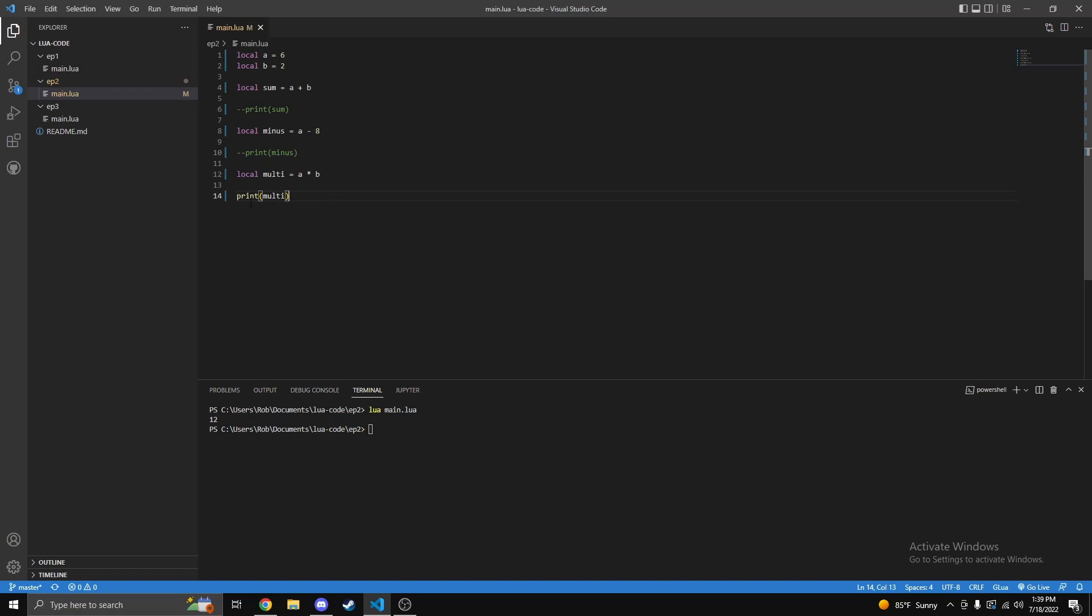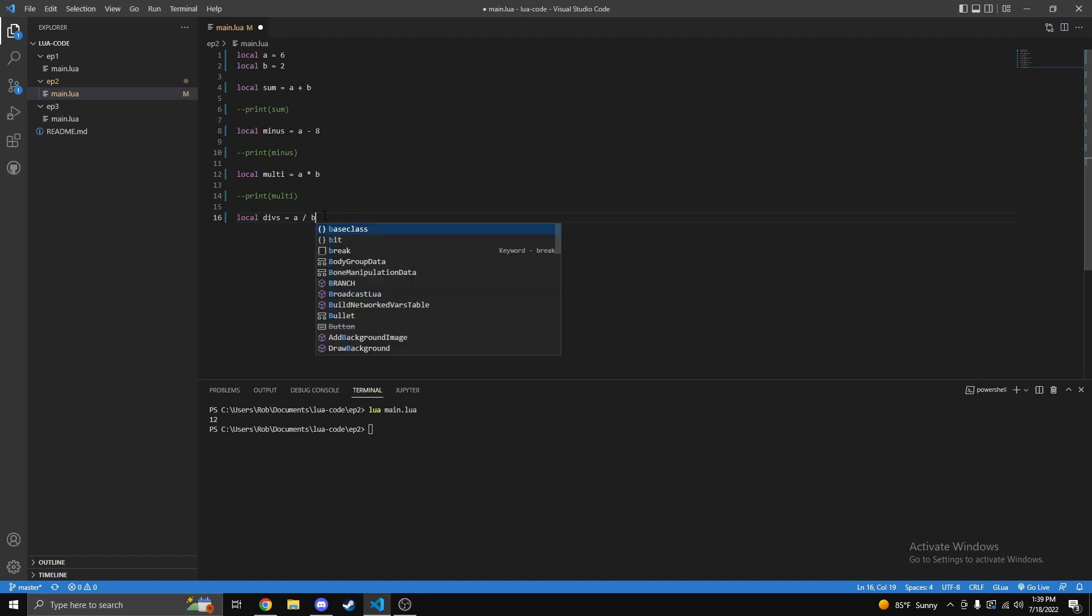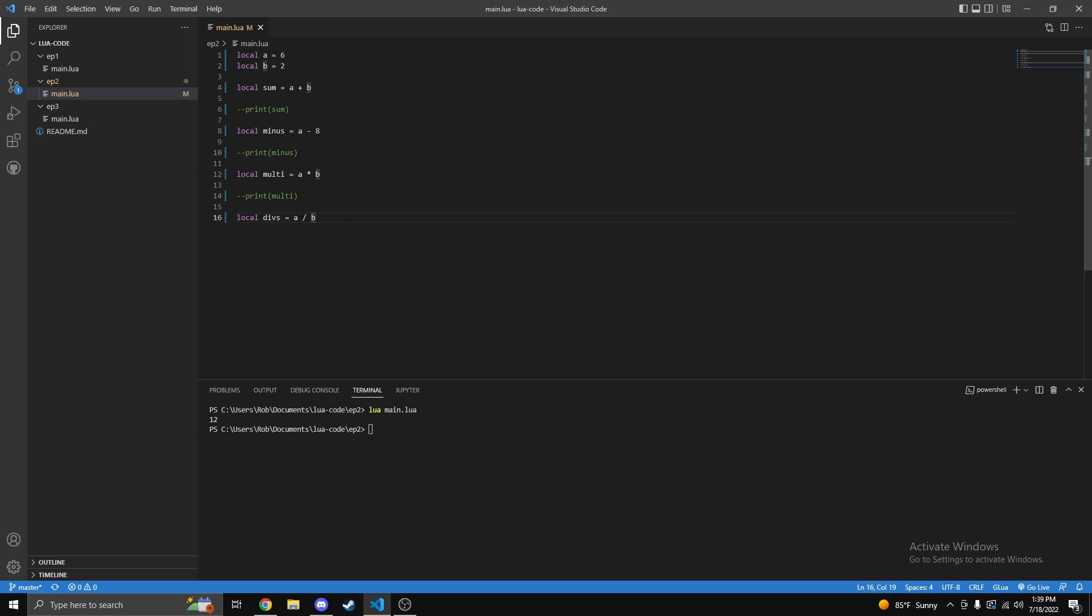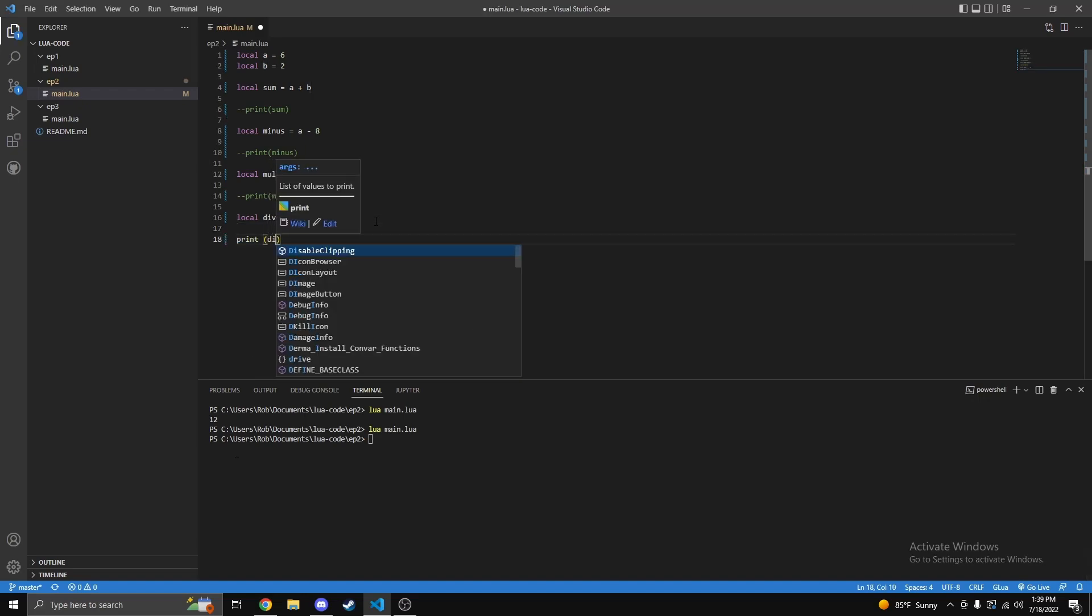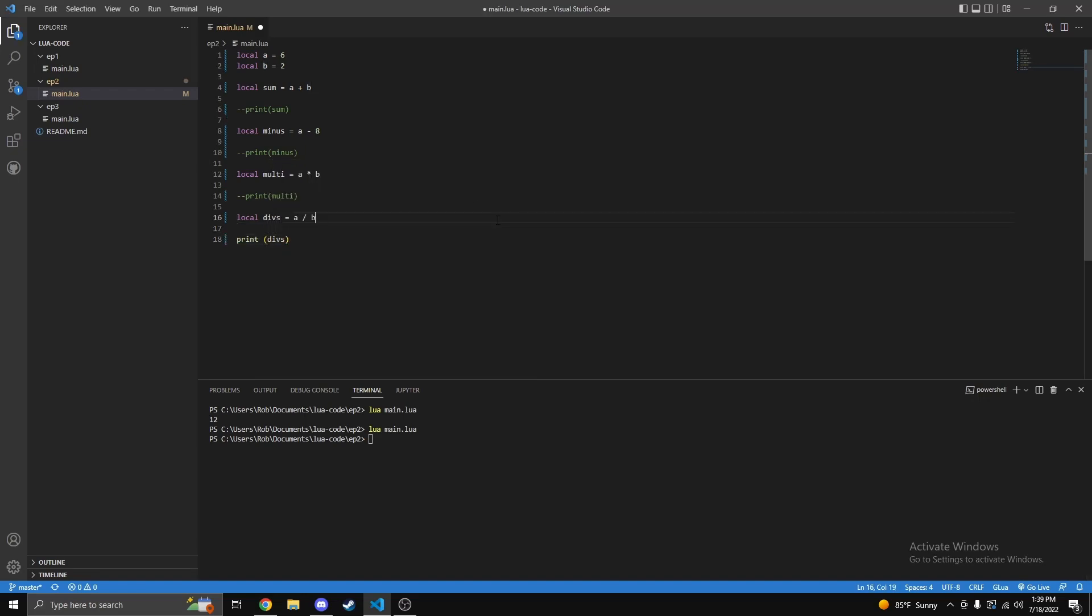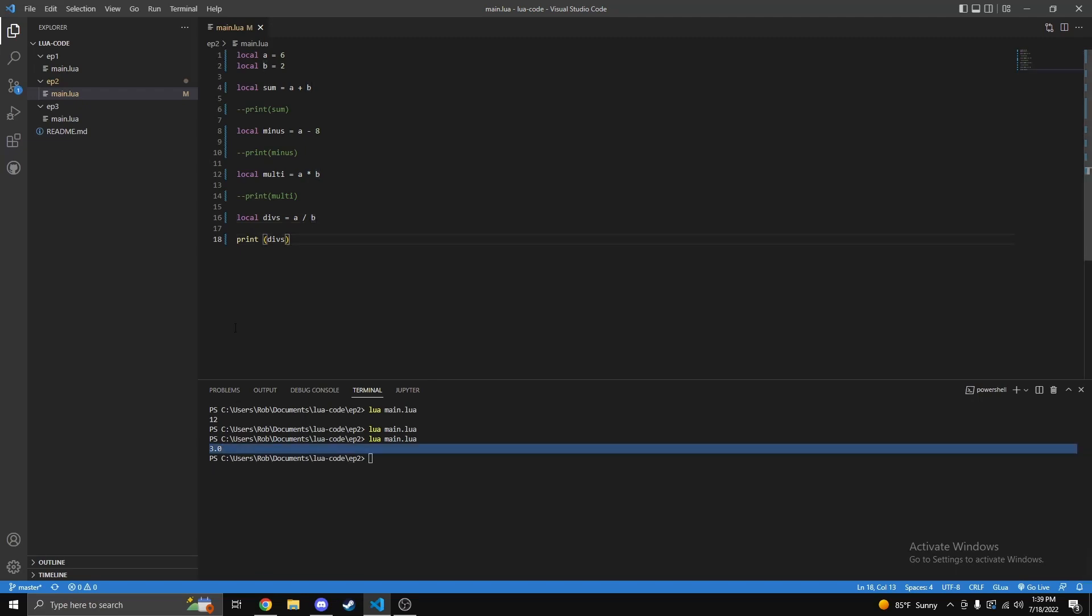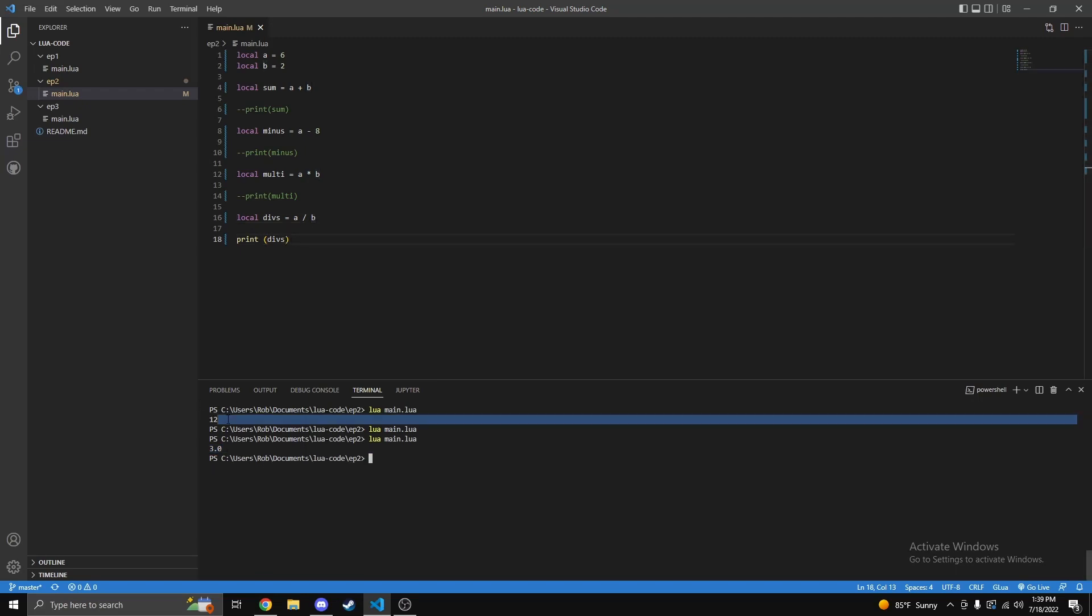Now next thing we want to do is division. Now division is pretty simple as well. You're going to just simply use the backslash. That's why I want you to use even numbers, is so we get a nice number. Oh I forgot to print that guys, that's my bad. Print dids, there we go. And then we get 3.0.